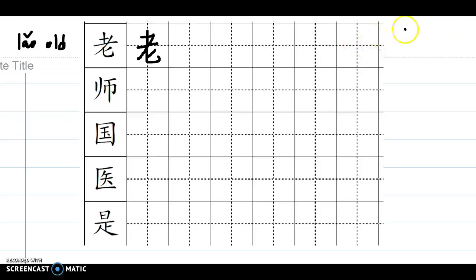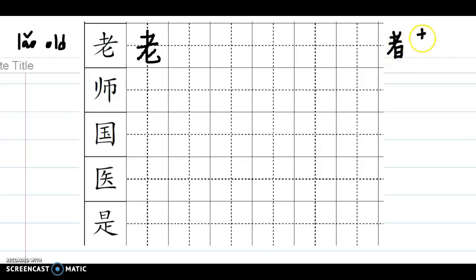Old. And don't forget to compare this word. We have learned 者 means the person, so this is 老, old, they share the same top.